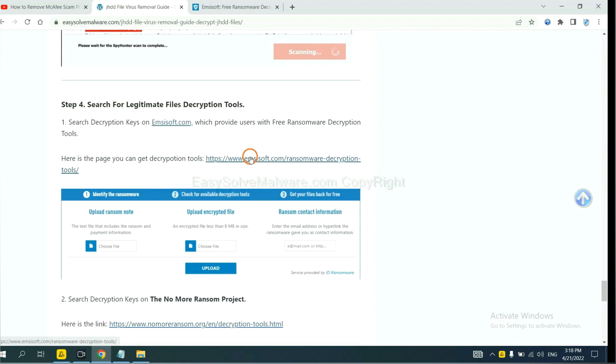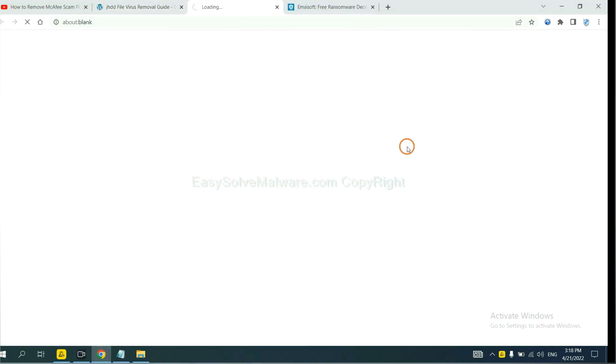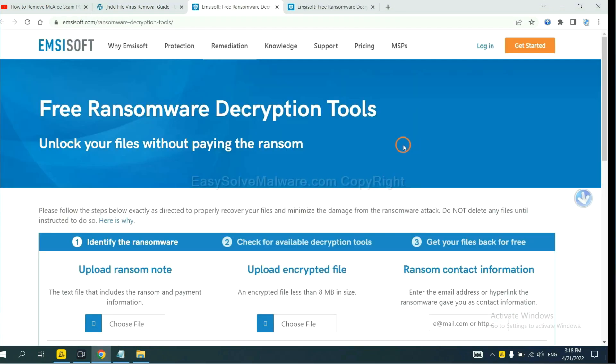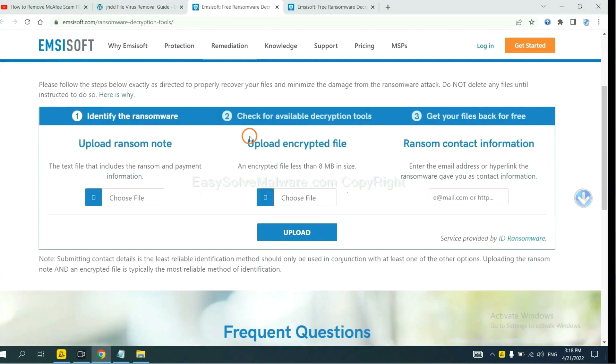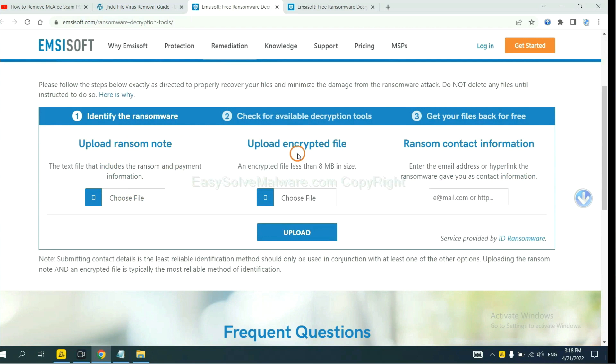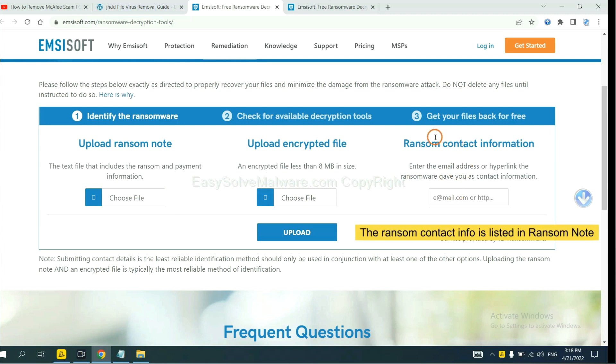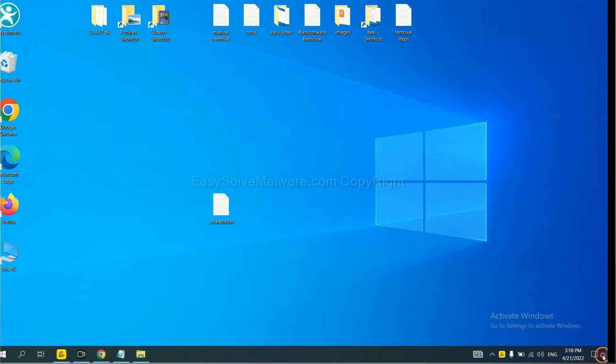First, let's open ANSYSOR. Here, you need to upload the ransom note, the encrypted file here. And then input the ransom content information. This is in the ransom note. Let me show you.